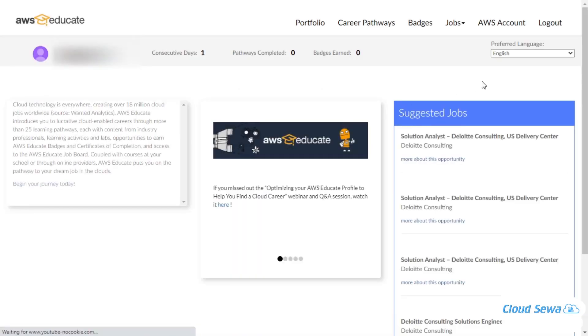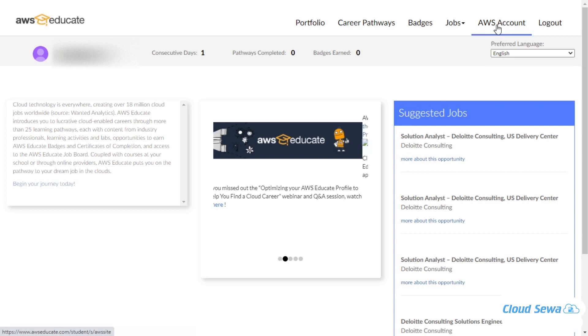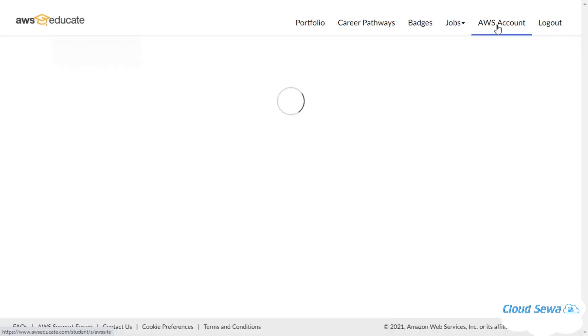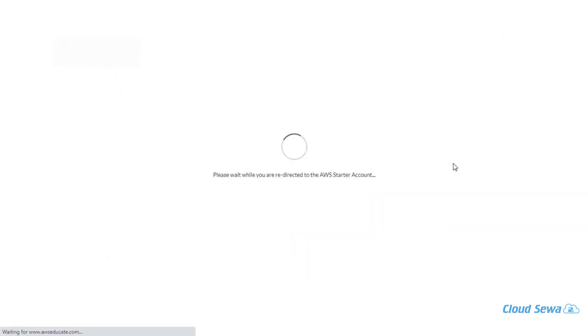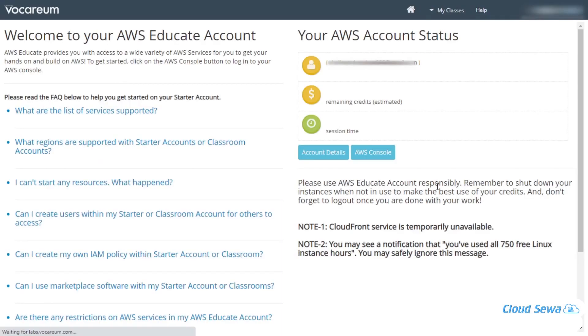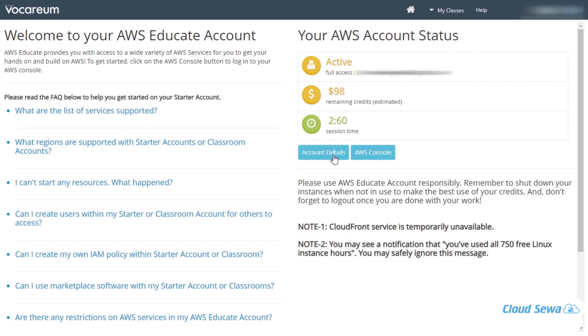Once I'm there, I'll be clicking on my AWS account right here. I'll click on that and I'll be following the click to AWS Educate Starter Account. It is redirecting me to AWS for the Vocarium. This is a platform used for the AWS Educate account. You can see the detail of my account right here.